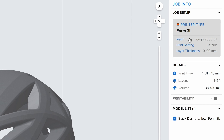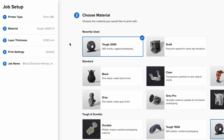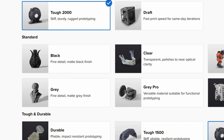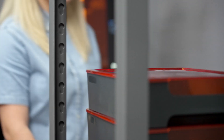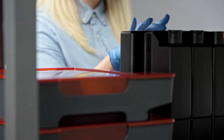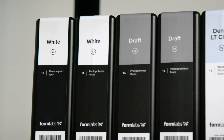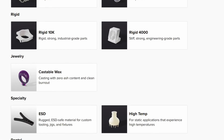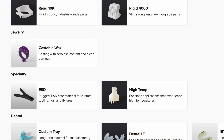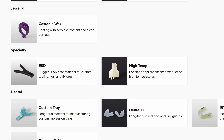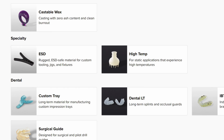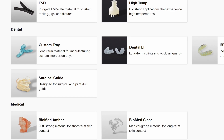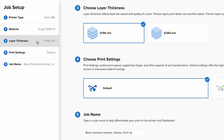Select your material. Formlabs offers a wide variety of 3D printing resins formulated specifically for our printers. This includes general-purpose standard resins for rapid prototyping, such as Draft Resin, our fastest printing material for same-day iterations, as well as specialized materials for engineering, dental, healthcare, and other industries with specific mechanical and biocompatible properties.